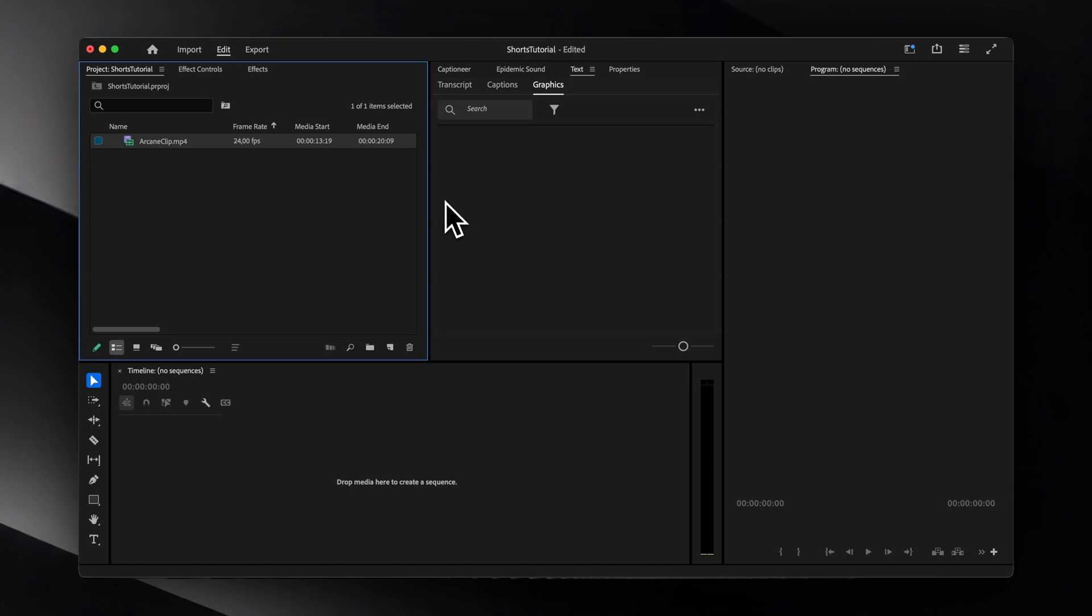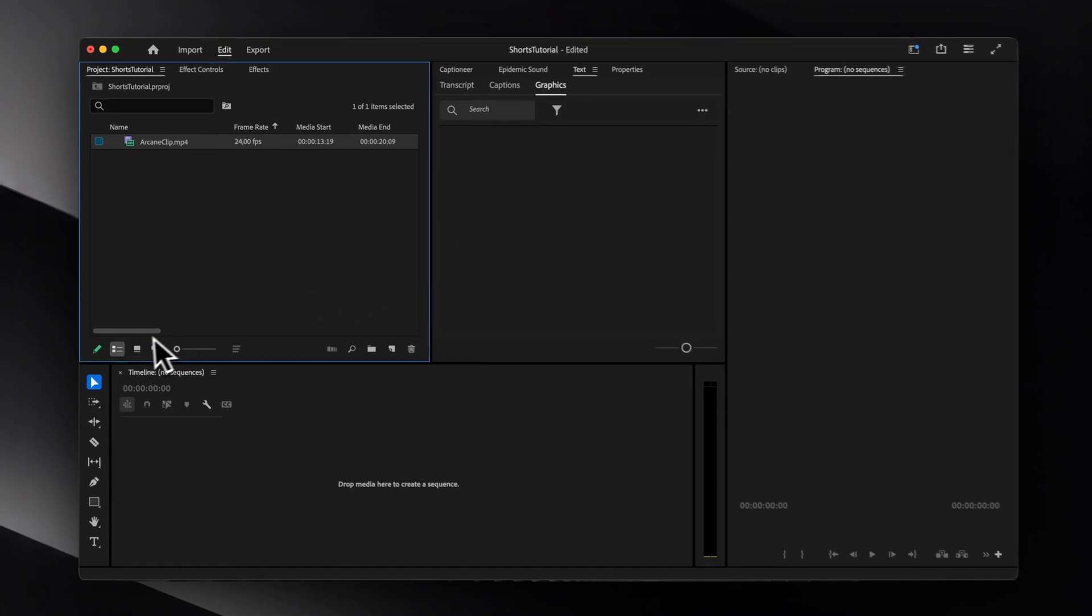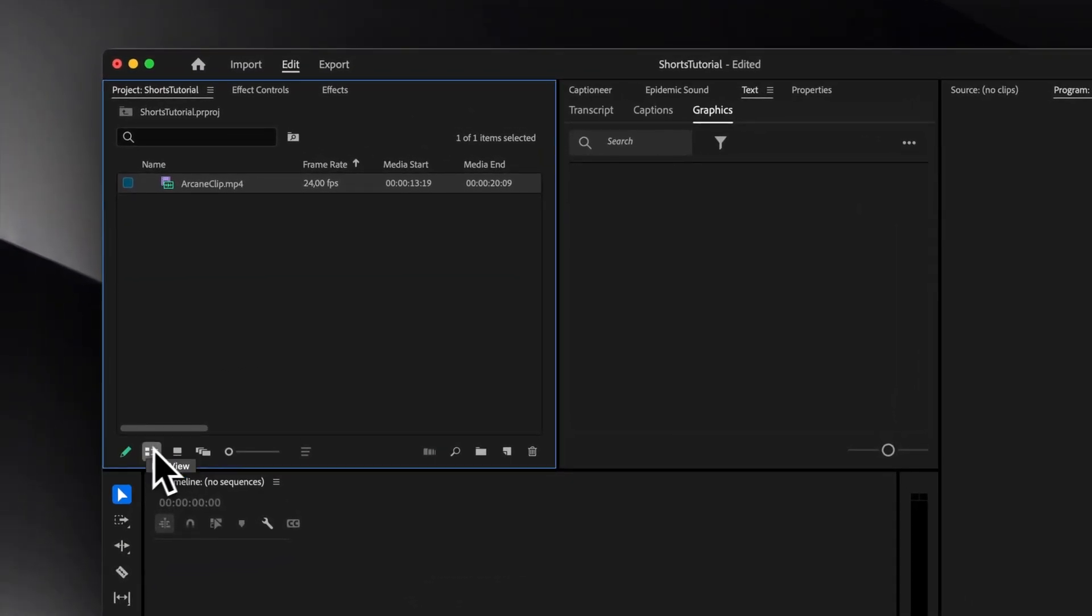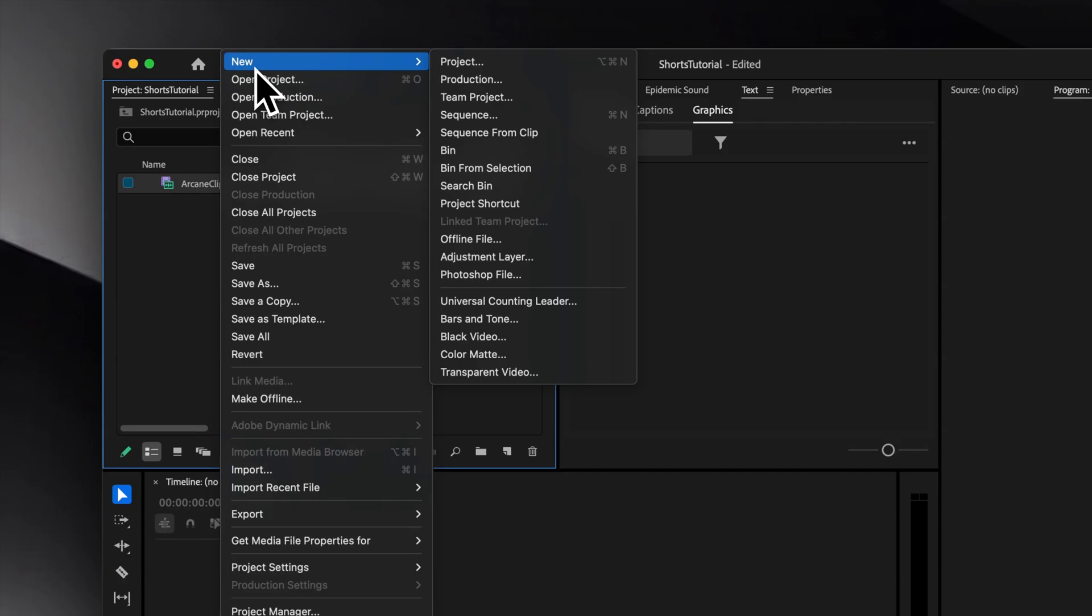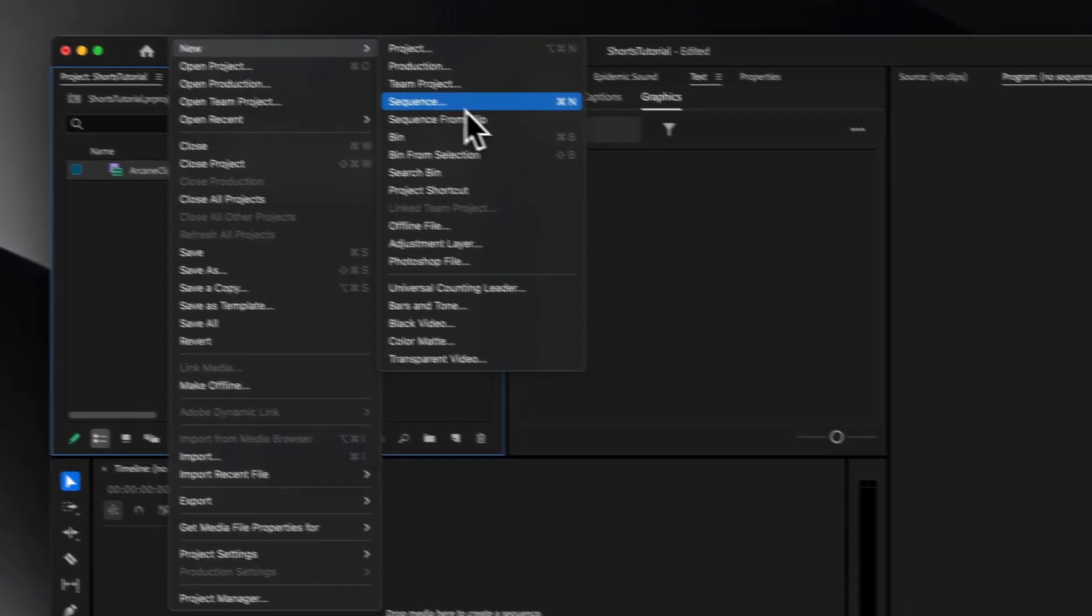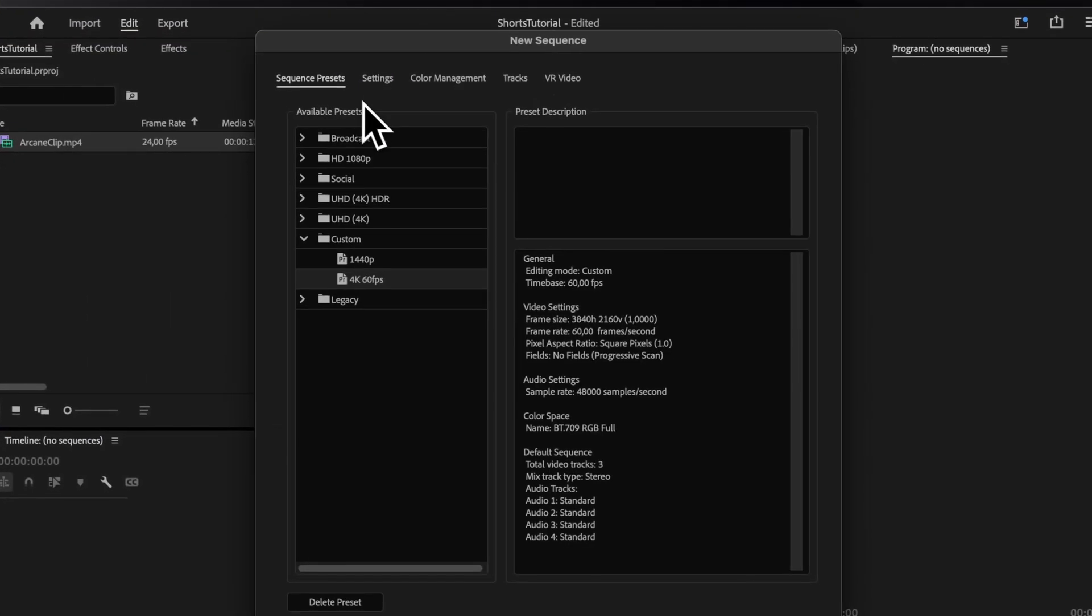Once the video is imported, make sure the project panel is set to List View, and then go to File, New, Sequence, and click on Settings.